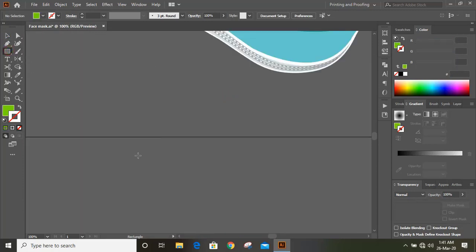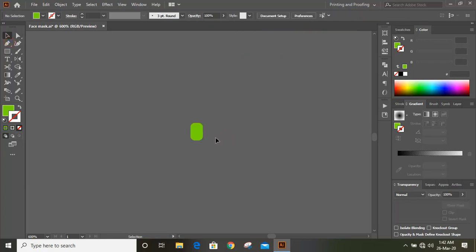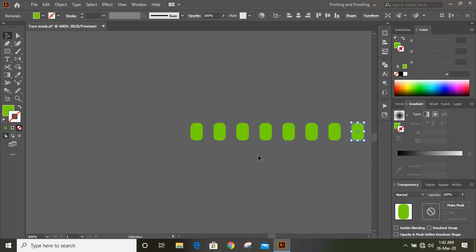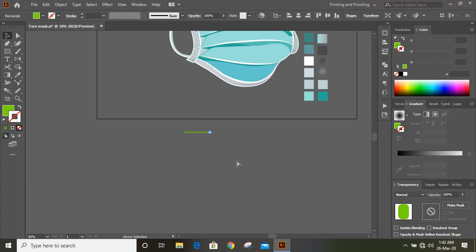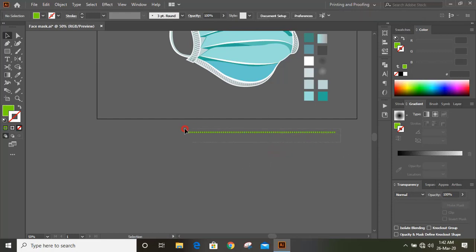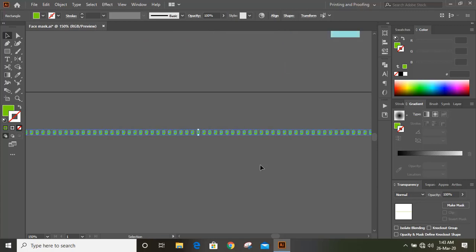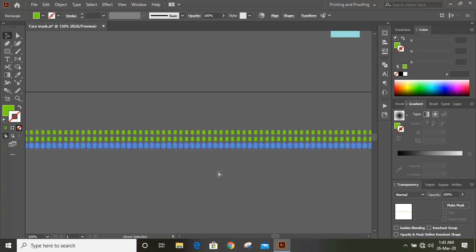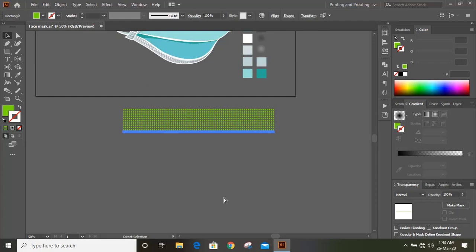Now draw a small rectangle here. Make a duplicate by pressing the Alt key, then Ctrl+D to repeat the shapes. Here we will develop the pattern shape. I am not using the direct pattern option for this because it takes more time and becomes complex, so it's better to go with this process. Now drag the shape by pressing the Alt key to make duplicates, then Ctrl+D on your keyboard to continue making duplicates.